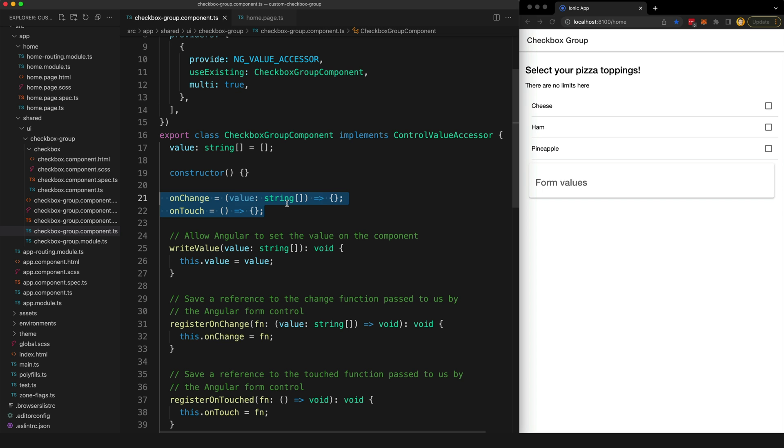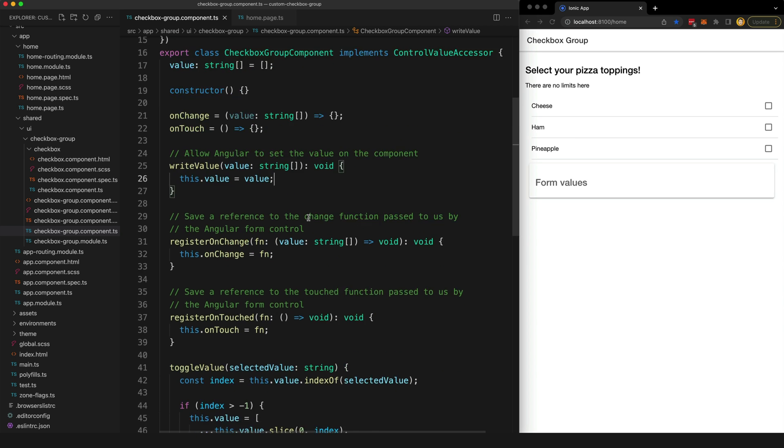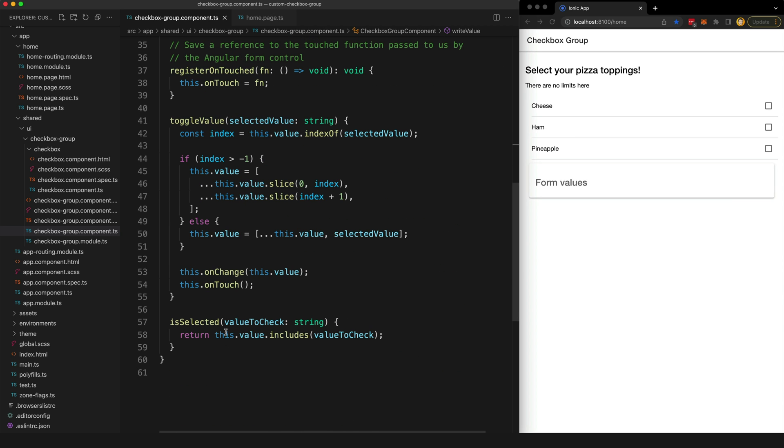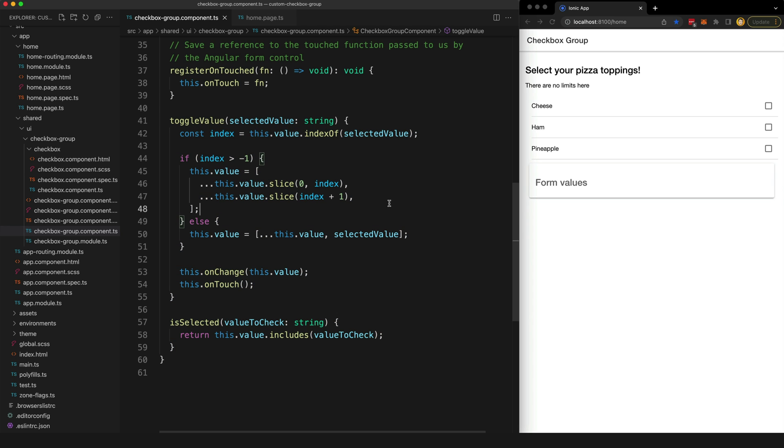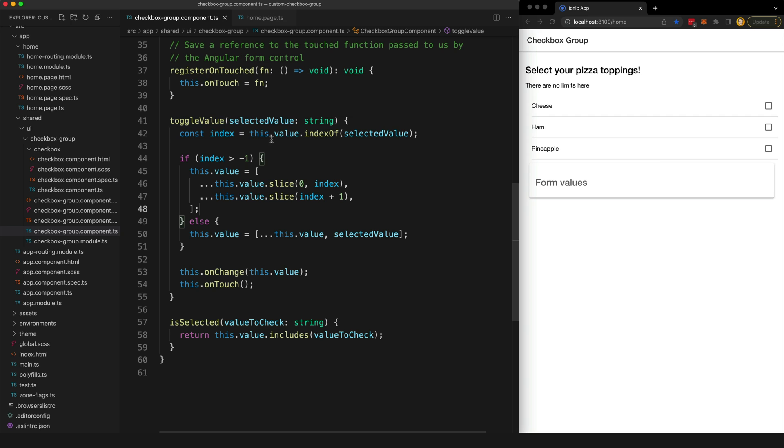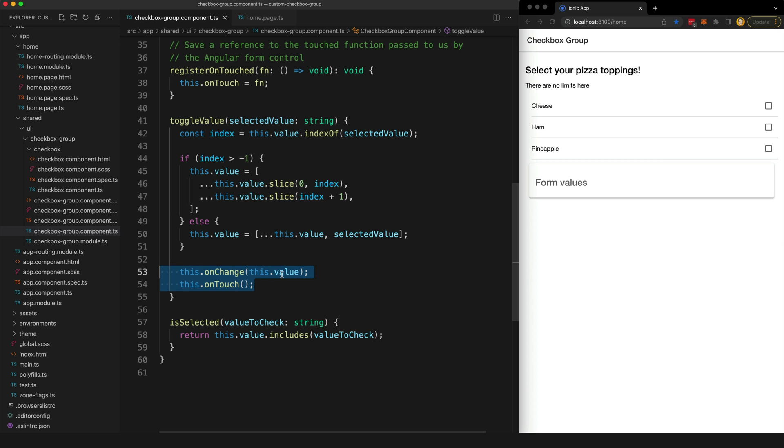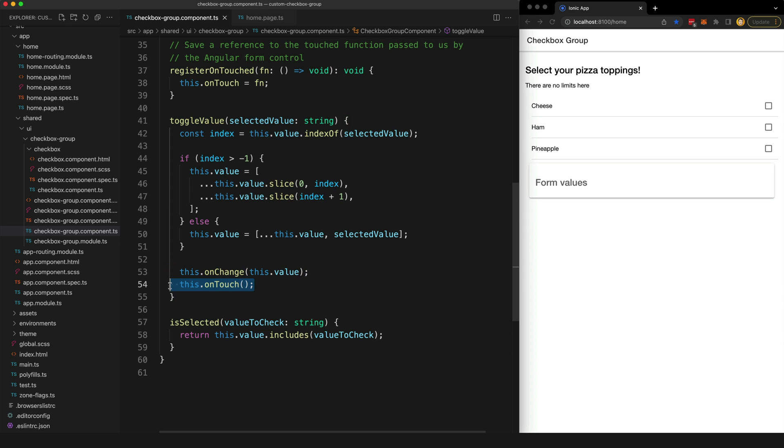And these last two methods are just my own custom methods for implementing the functionality of this component. So this toggleValue method will add a string to the value array if it's not already in there - so that's how we can add cheese to the array for example - and if the value is already in the array then it's going to remove it. Now notice that once I make this change, I am calling the onChange callback function we saved to let Angular know that the value has been updated. And we do the same with onTouch as well to let Angular know that the control has been interacted with.